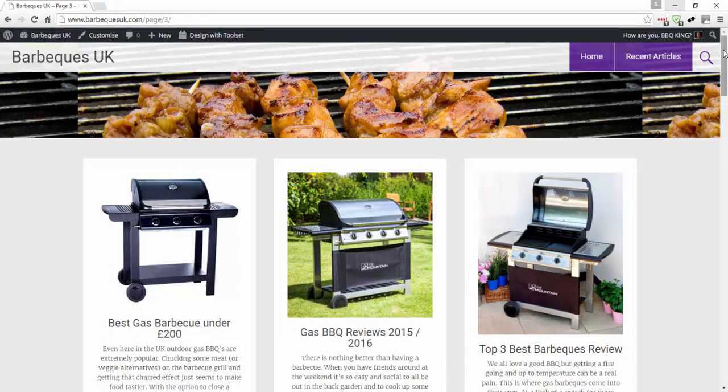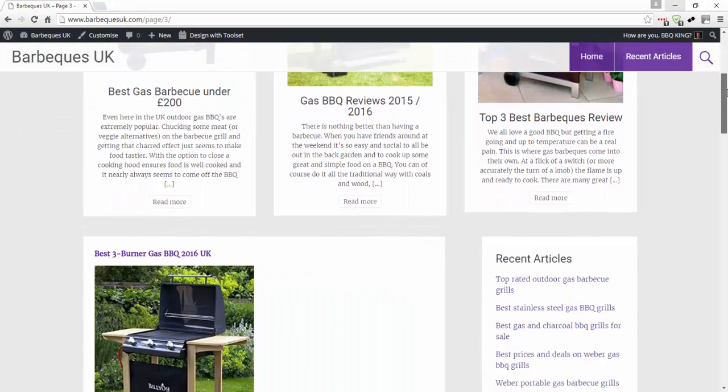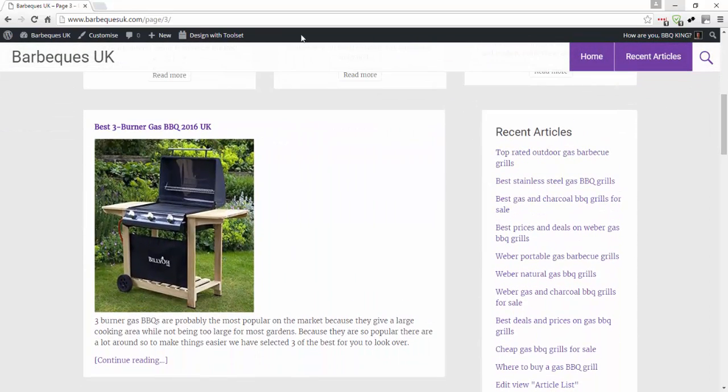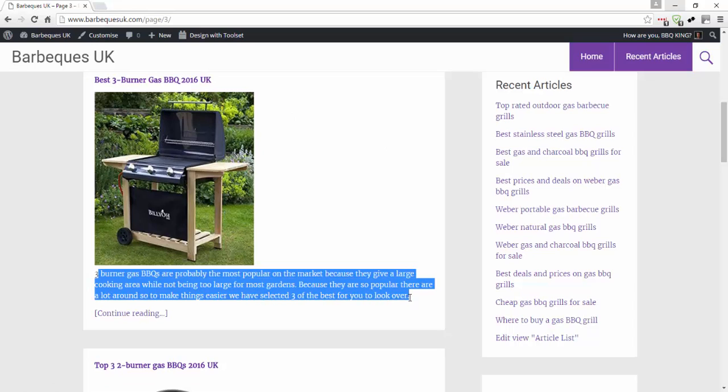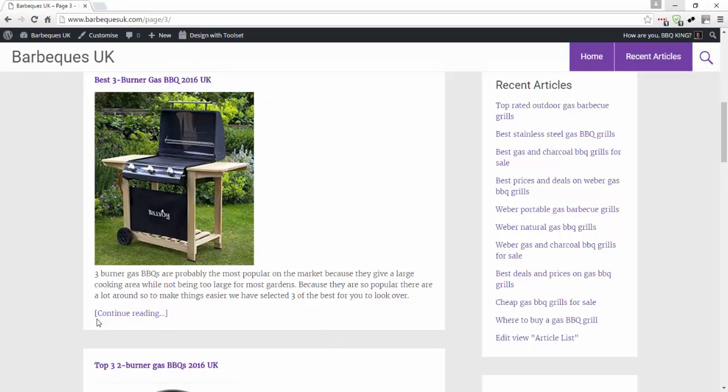Just to show you what we're going to do here, this is a site I've set up. We've got these articles here, and these are the custom post type articles. It pulls in an image and the introduction text that you fill in the introduction field of your articles. The image is image number one when you create a new article, so it pulls that in and creates this continue reading link.